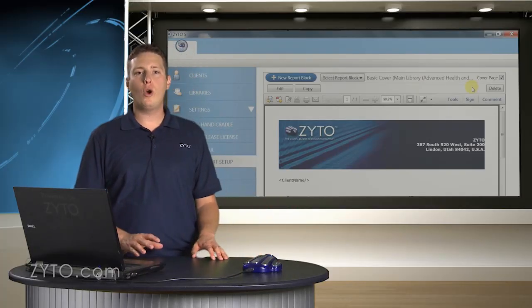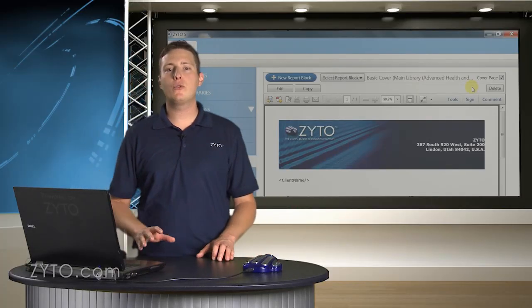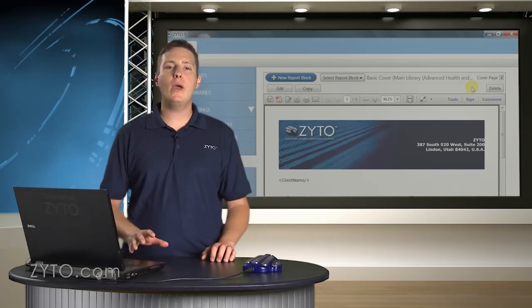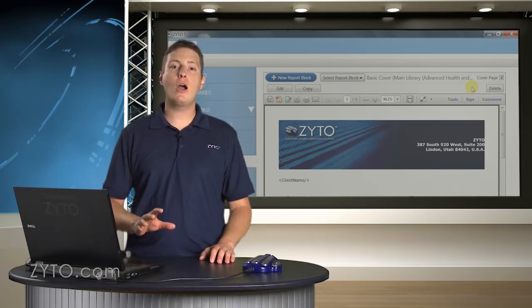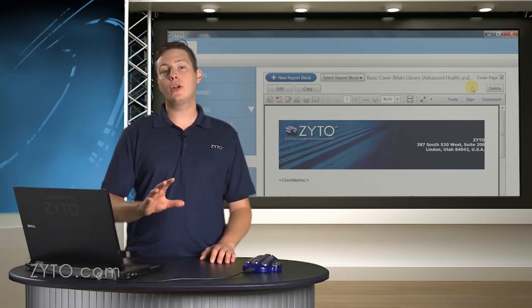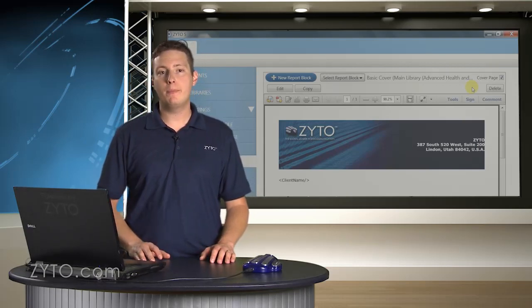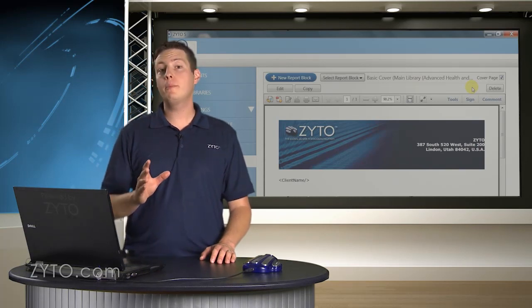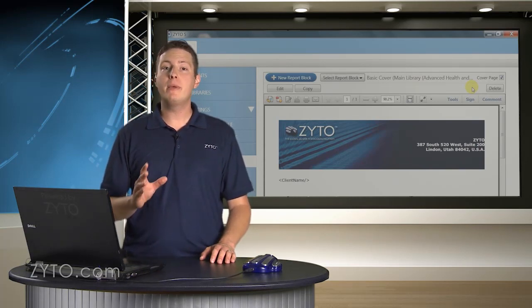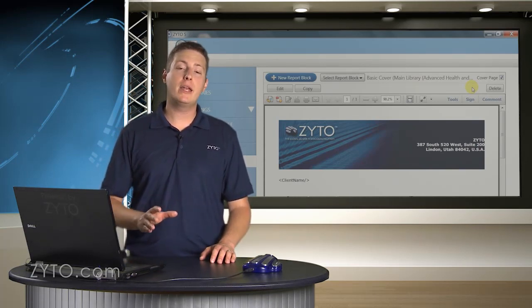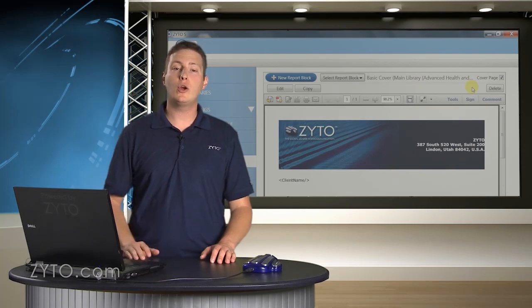As I mentioned before, personalizing your reports can be applied in many ways and is a powerful tool to include in your clinic strategy. When used with a little thought and planning, it can make the difference in successfully implementing ZYTO into your practice.